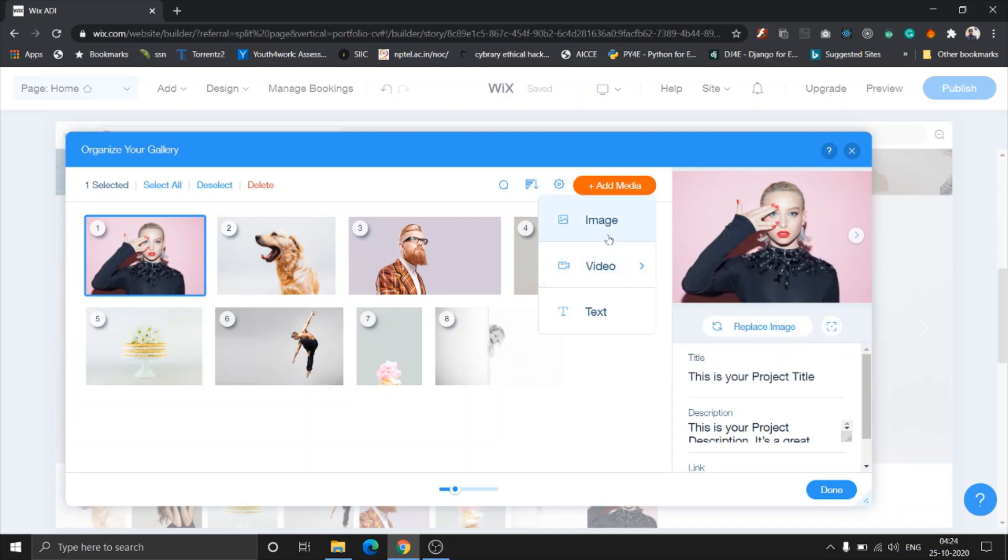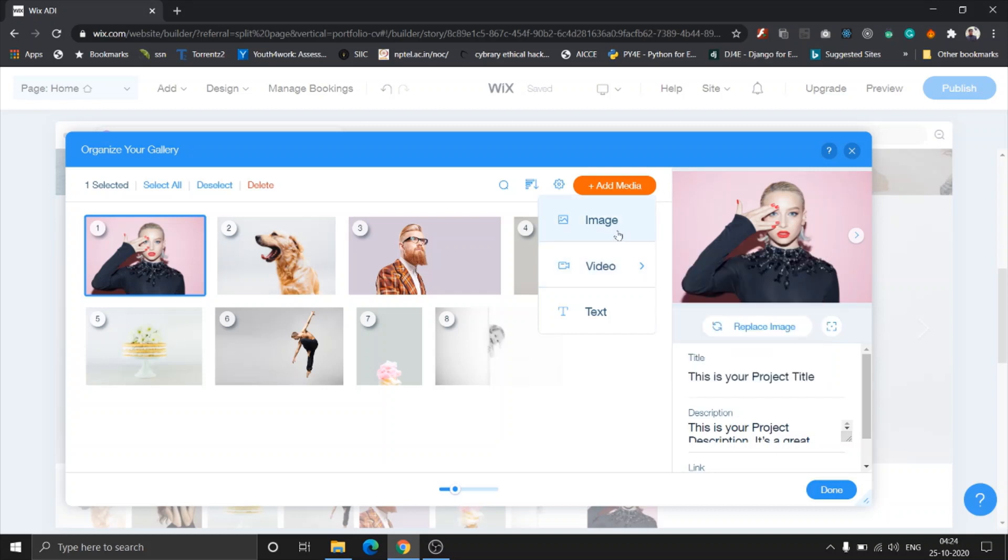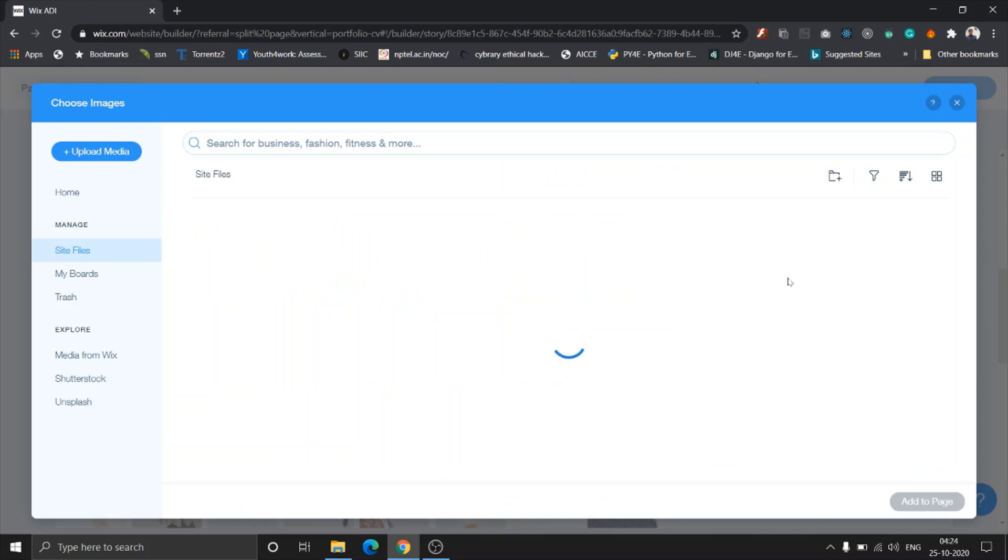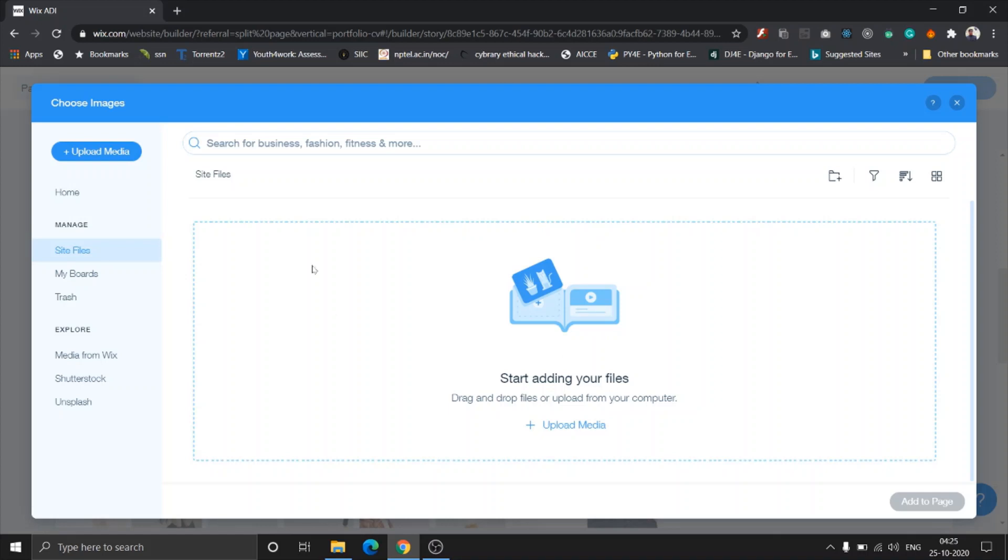You can see I can drag and drop stuff anywhere and it's going to automatically edit. Here's an option to add media. Once I click add media you get three options: image, videos, and text. For a video you can either add a video from Vimeo, YouTube, or upload your own video. Once you click on an image, it takes you to choose images.